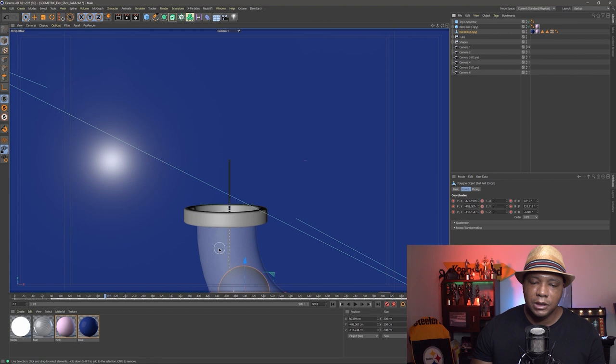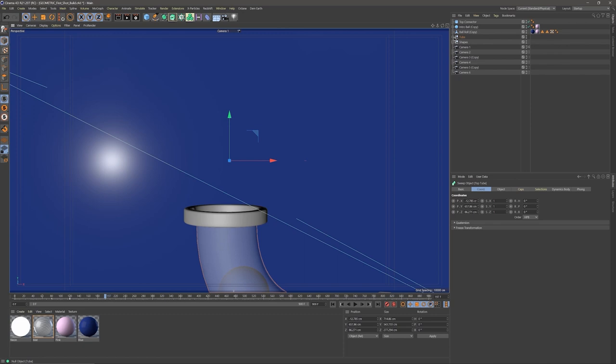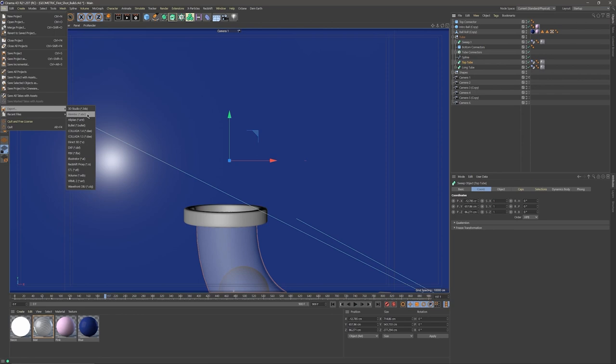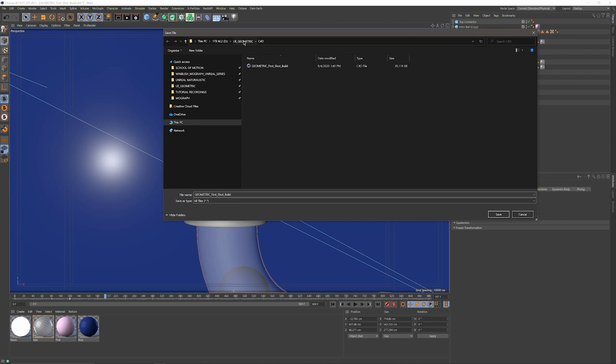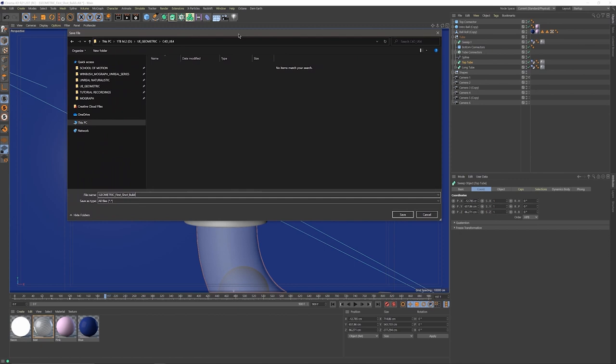I'm going to select the tube first — I have it under a null point for organizational purposes. I'll click on it, come over to File, come down to Export, and export an Alembic file. This part is important: where it says File Format, we want to make sure we're using the top one — not Legacy. For the end frame, I'm just going to do the full duration. Make sure you have Selection Only checkmarked, then click OK and find where you want to save it. I'm going to name this one Top Tube underscore UE4.